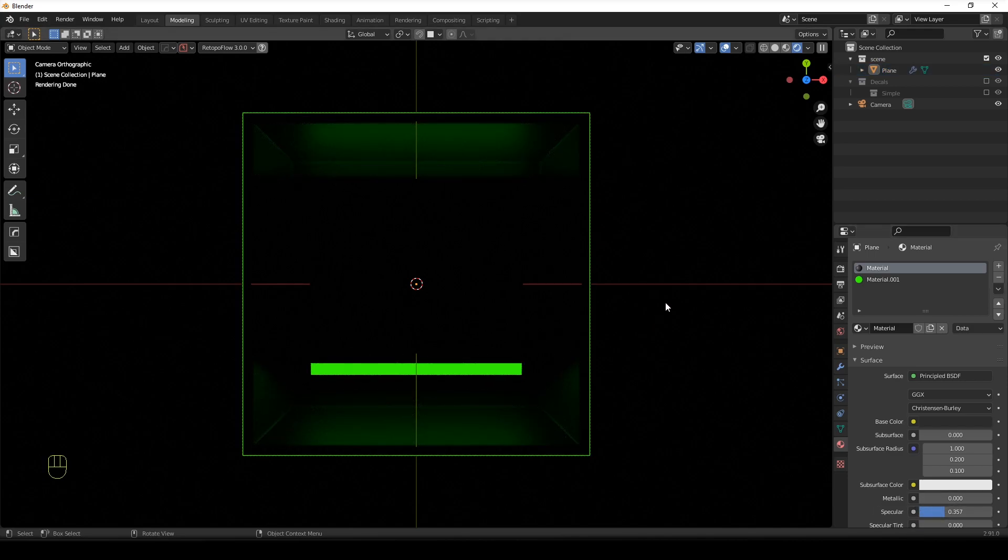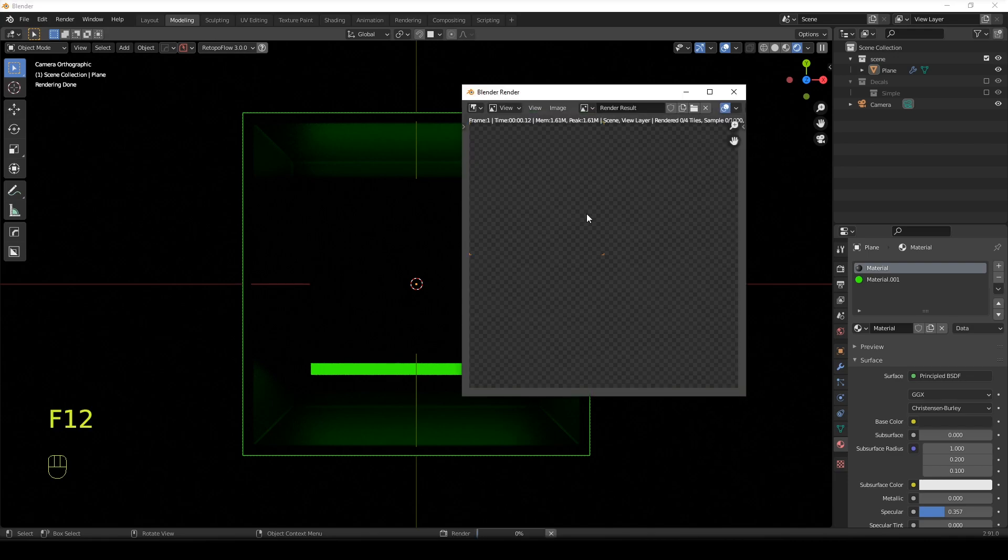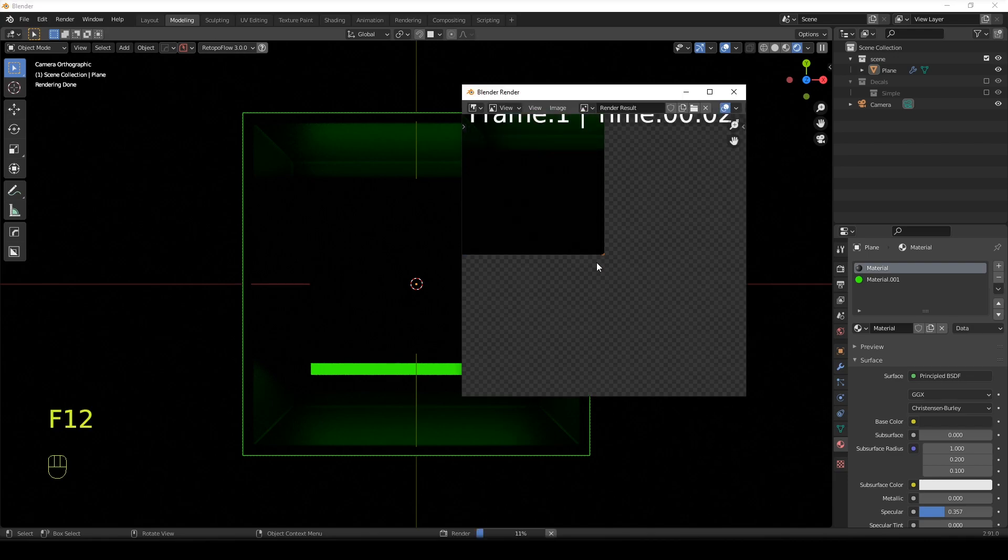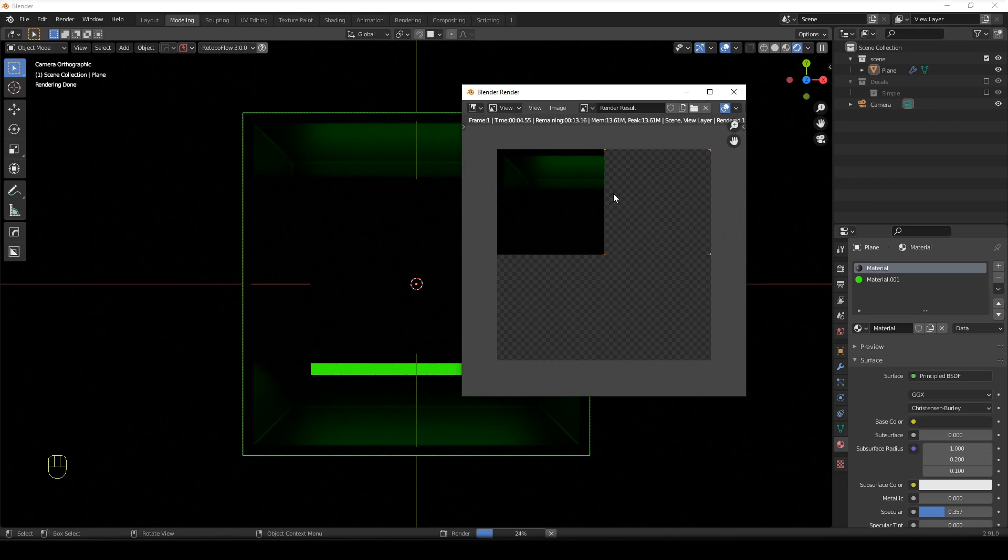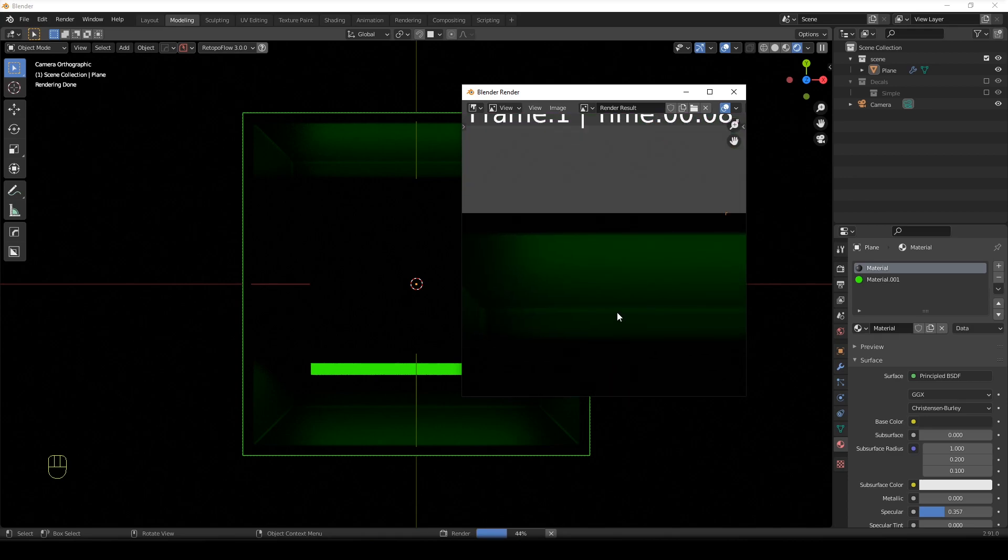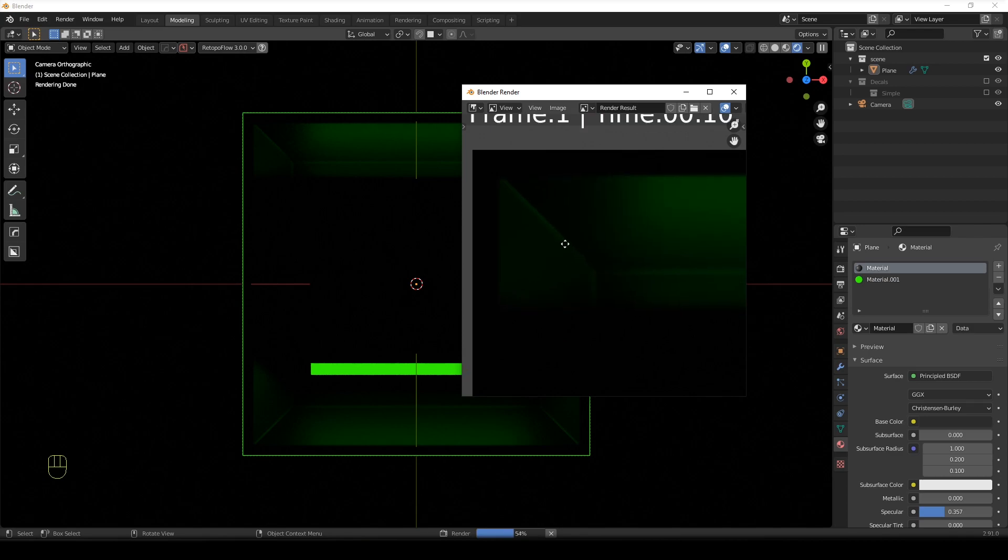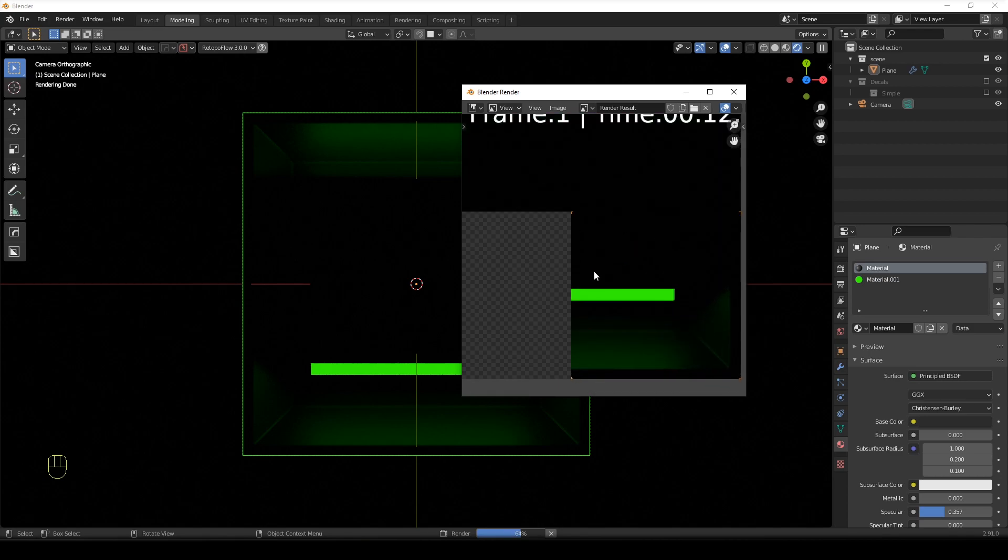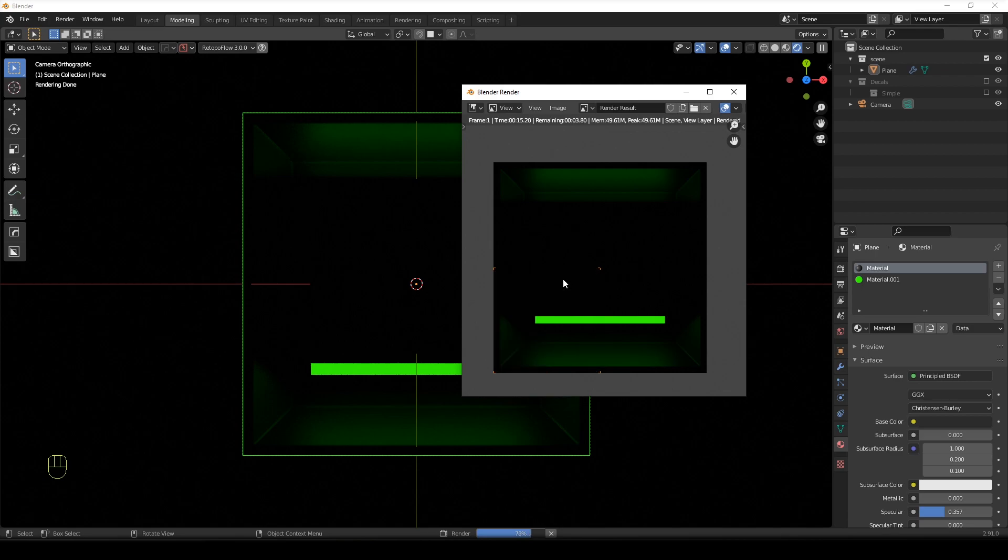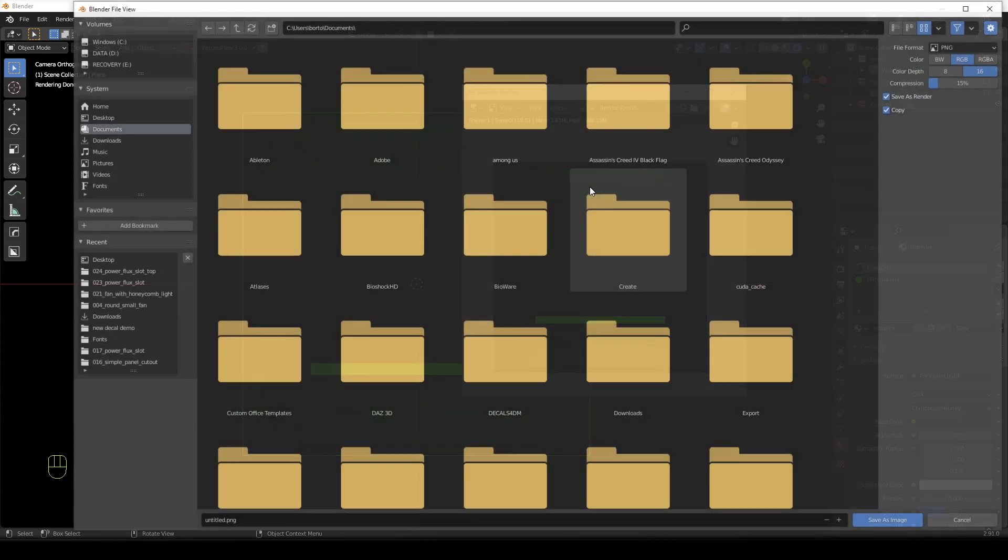And once you're done, you just hit F12 and you just bake it. So you render it. I mean, at a thousand samples, it's a joke anyway because it's really small size. Even at 124, it's just going to take you like a minute to bake such a map. It's pretty easy.